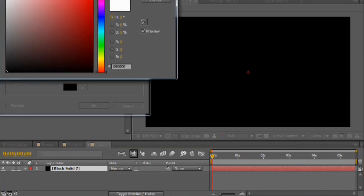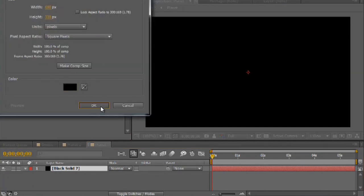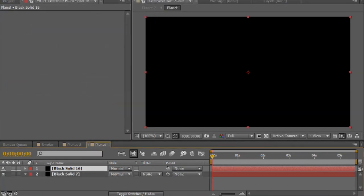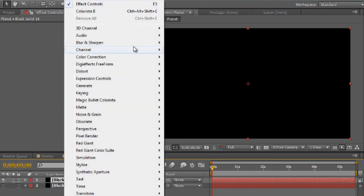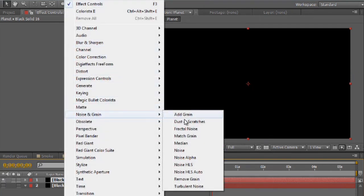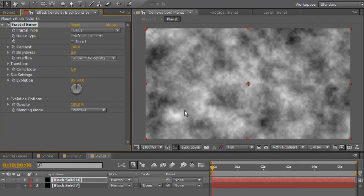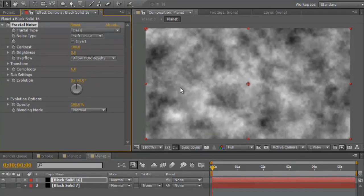I'm just going to create a black layer, and underneath effect, I'm going to go to noise and grain, fractal noise. Fractal noise is kind of like your backbone for creating any kind of an organic look to something. It's great for distortion effects or for smoke or what have you.